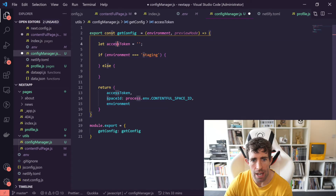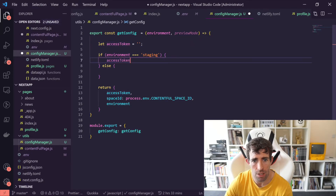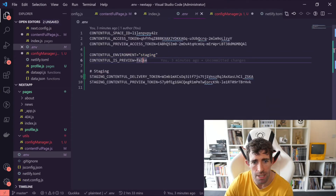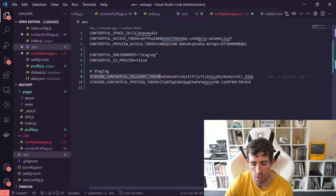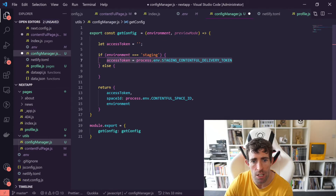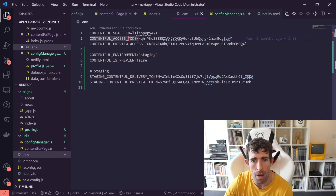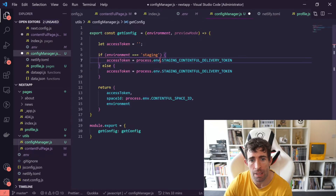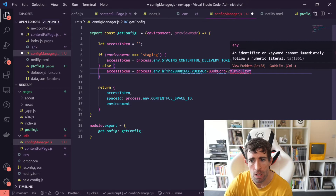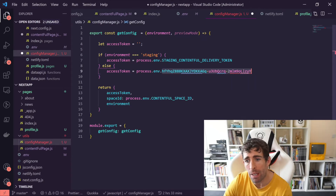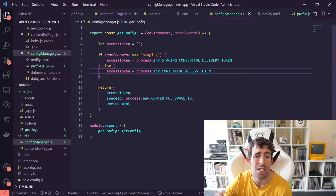What we want to do inside the staging branch is set the access token to the staging variable. So access token equals process.env — and copying and pasting so you know which one we're using — the staging Contentful delivery token. We're going to copy that and update this line. The code is pretty self-explanatory and should be fairly simple.